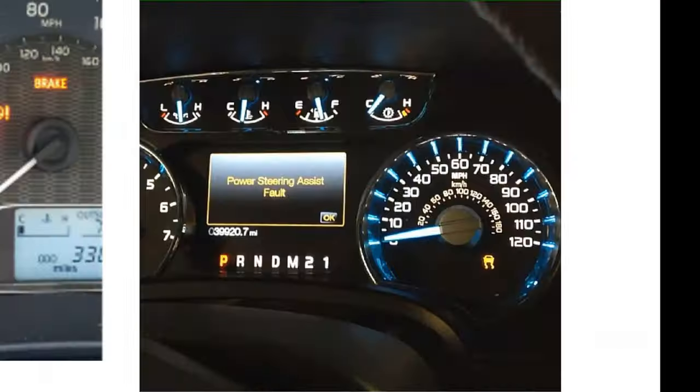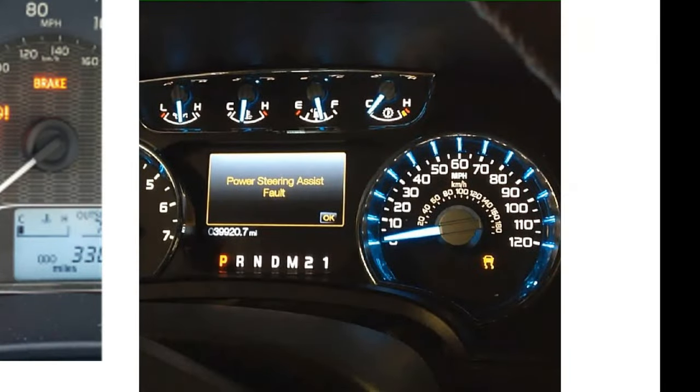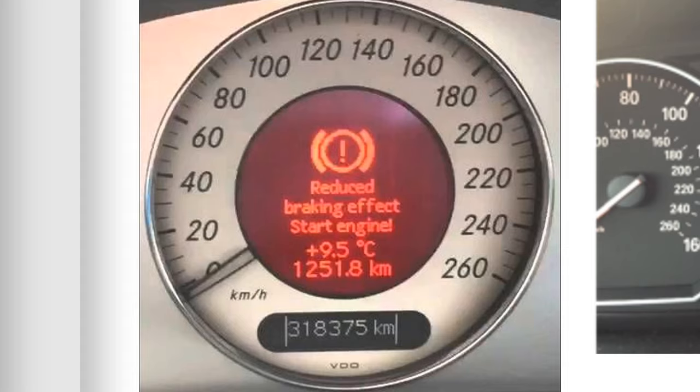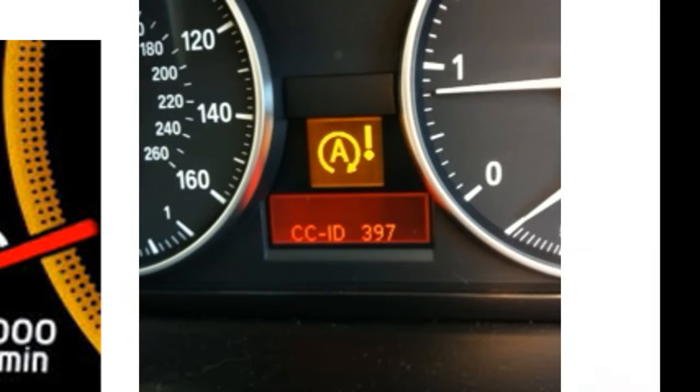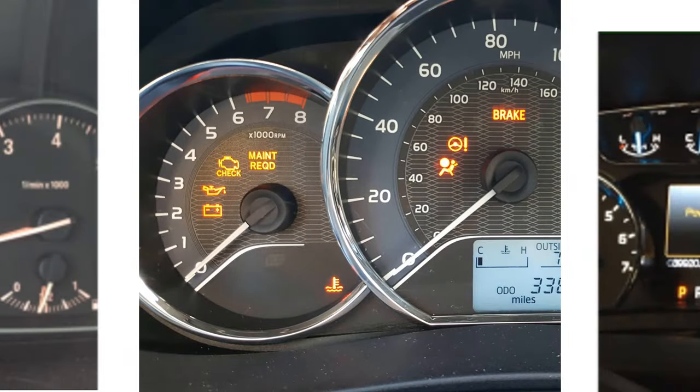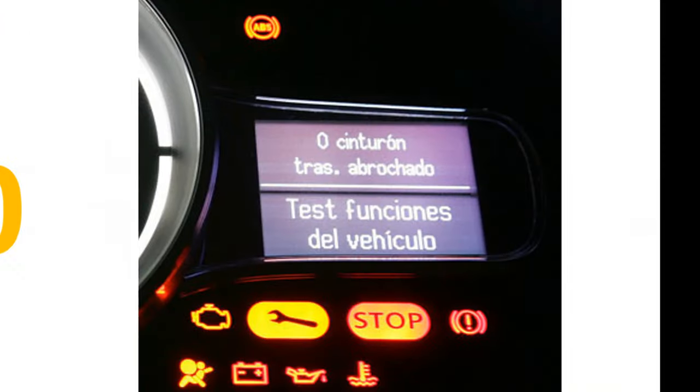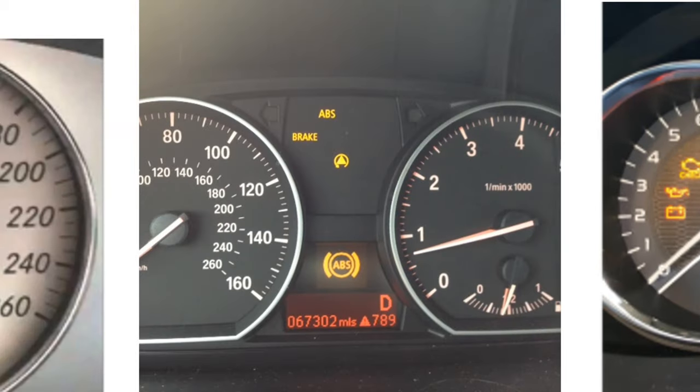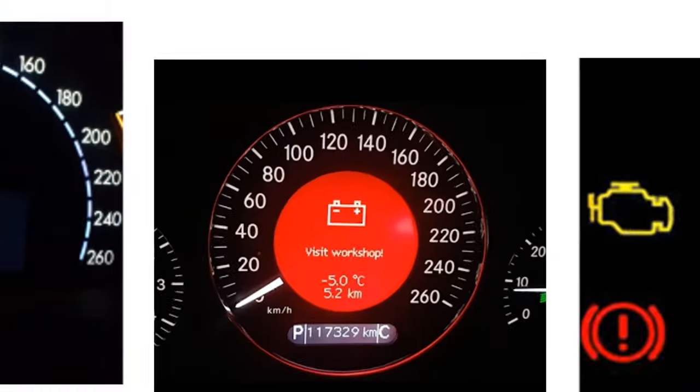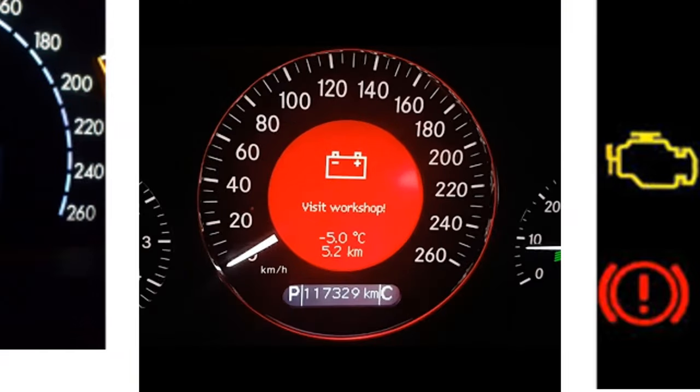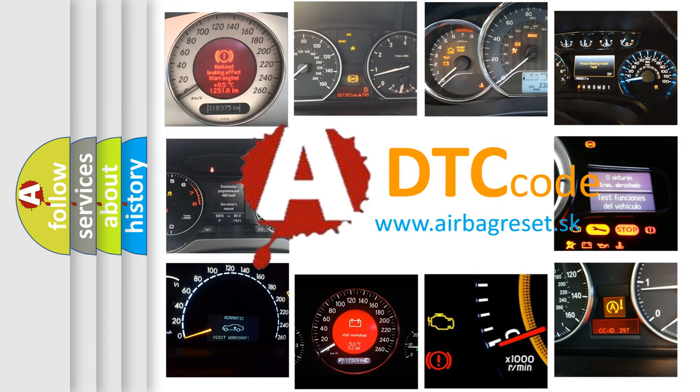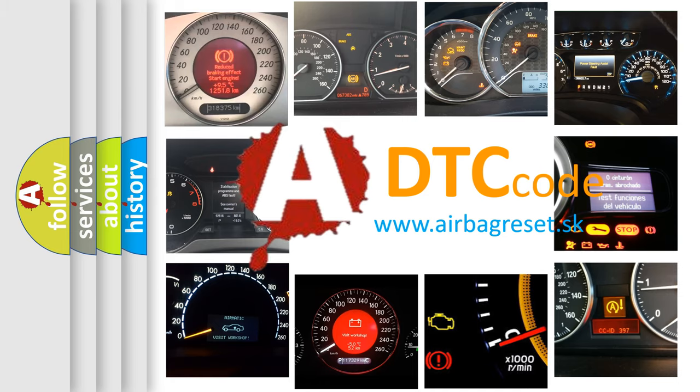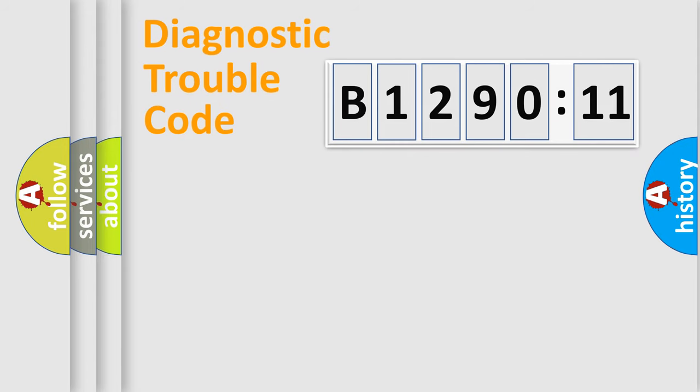Welcome to this video. Are you interested in why your vehicle diagnosis displays B129011? How is the error code interpreted by the vehicle? What does B129011 mean, or how to correct this fault? Today we will find answers to these questions together.